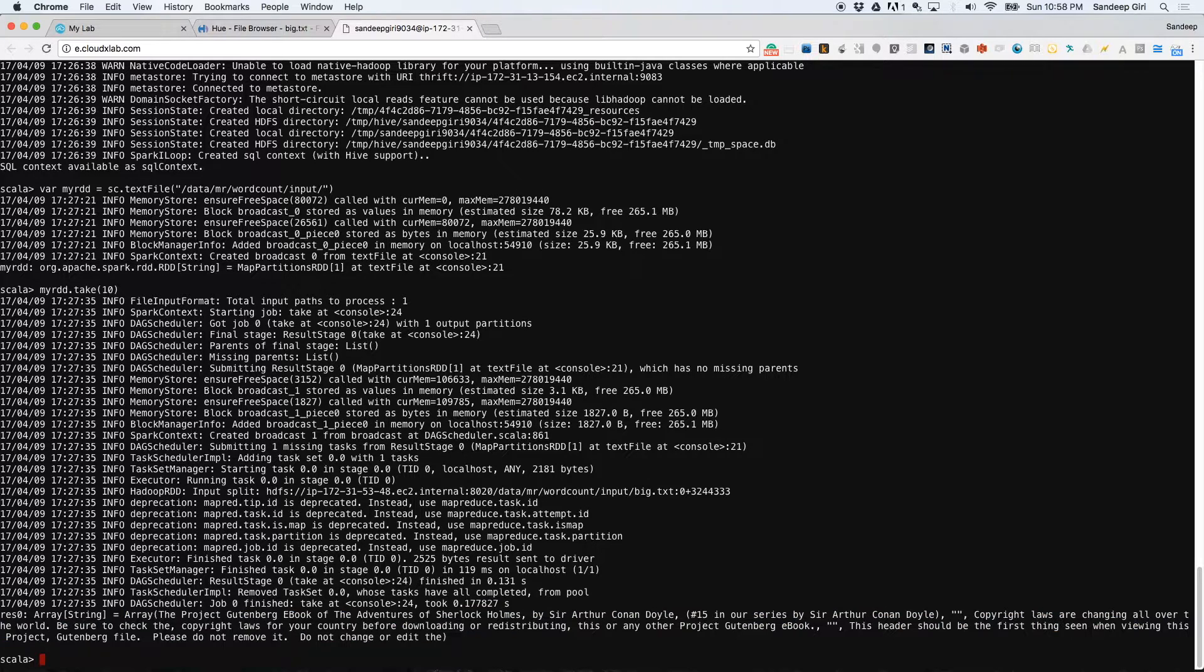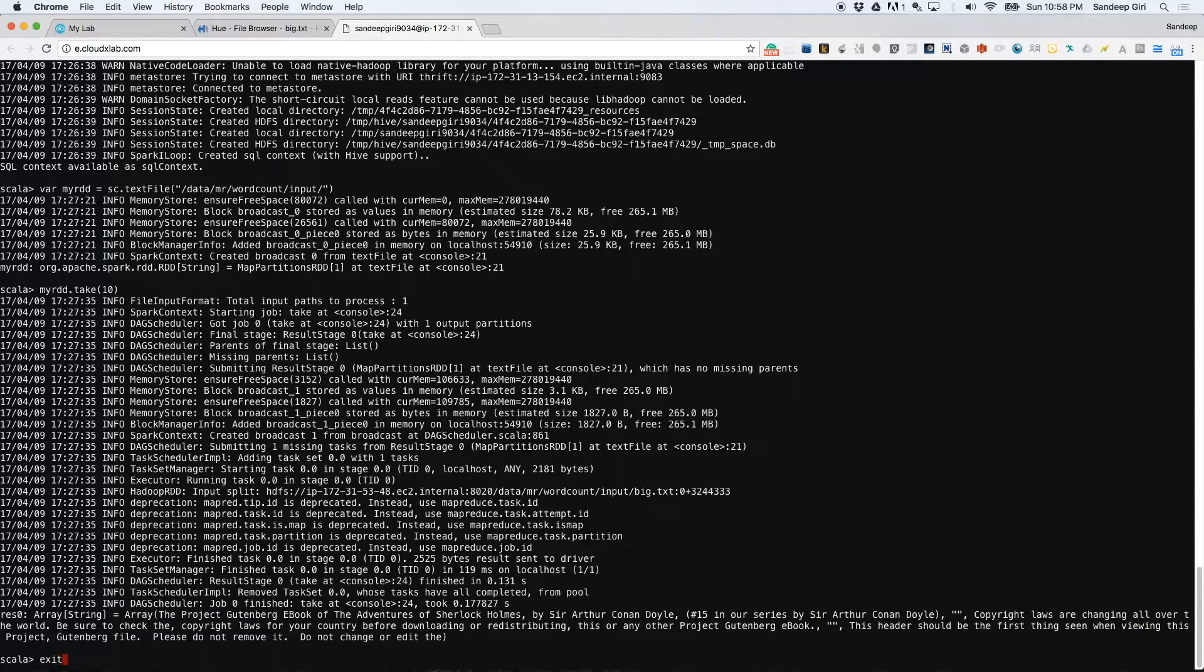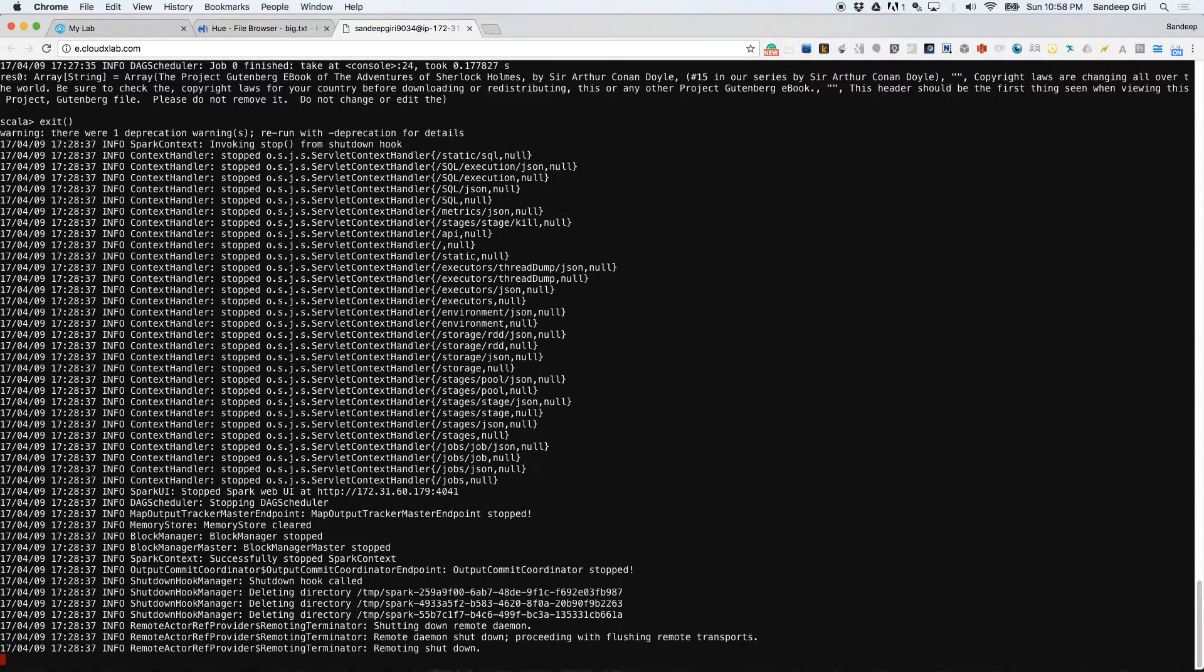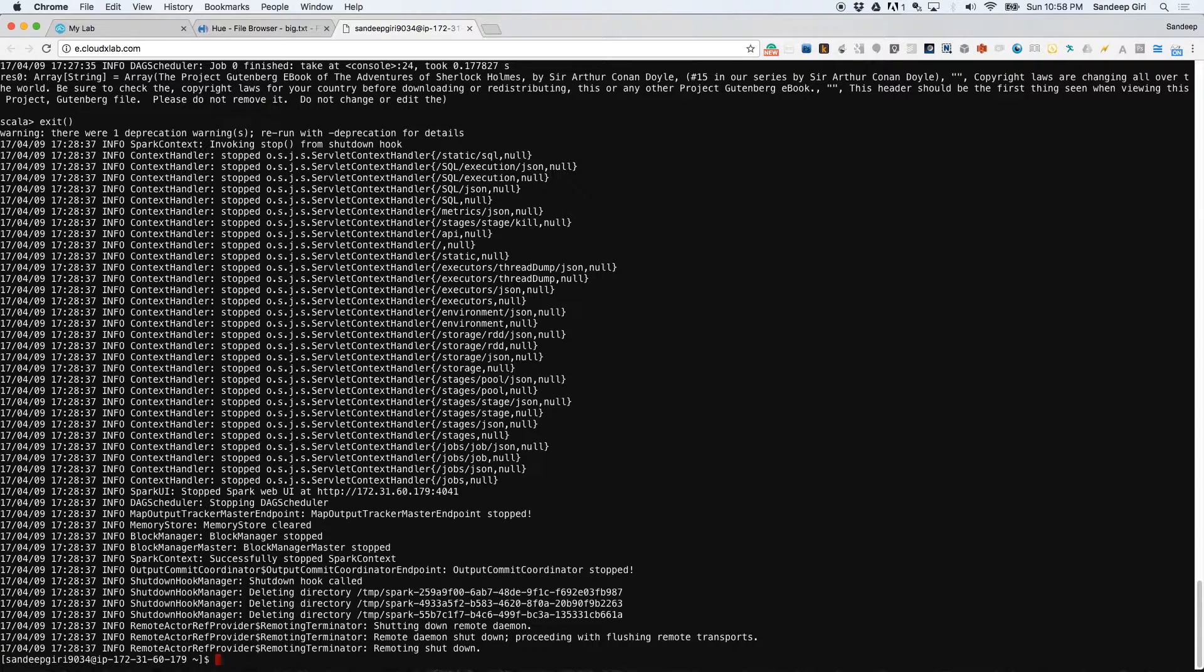You can exit the Spark shell or Scala shell by simply pressing Control-D or typing exit().